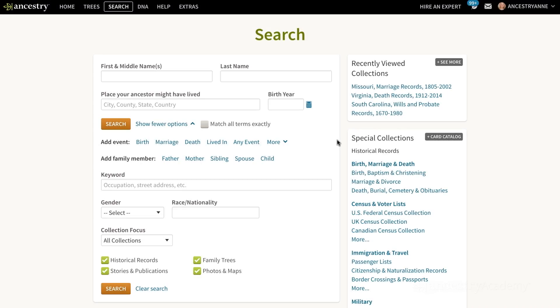Did your DNA results tell you you have Native American ancestry? Are you trying to prove that family story that you do have Native American ancestors?